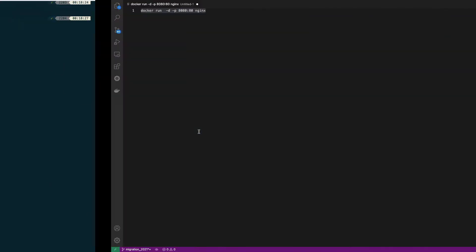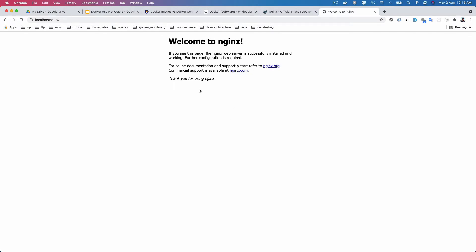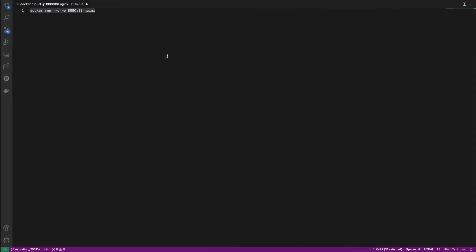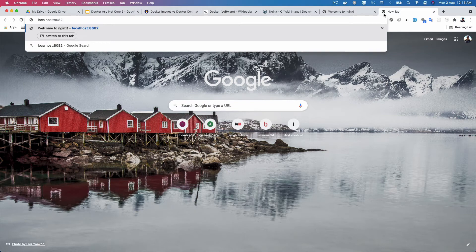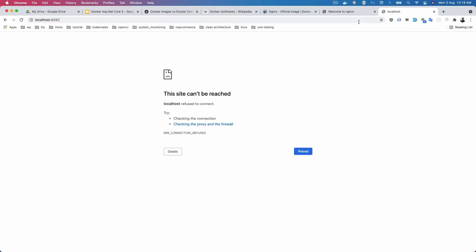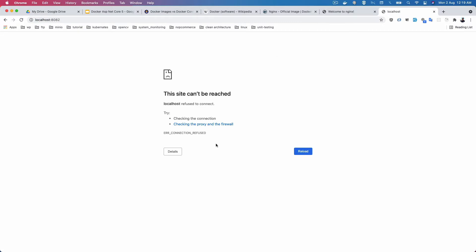If I clear and run 'docker ps', you see only two containers. If I go to the browser and try 8082, you see the container is stopped — localhost 8082 is not working. But 8081 is still running perfectly. Only the 8082 port container is stopped.